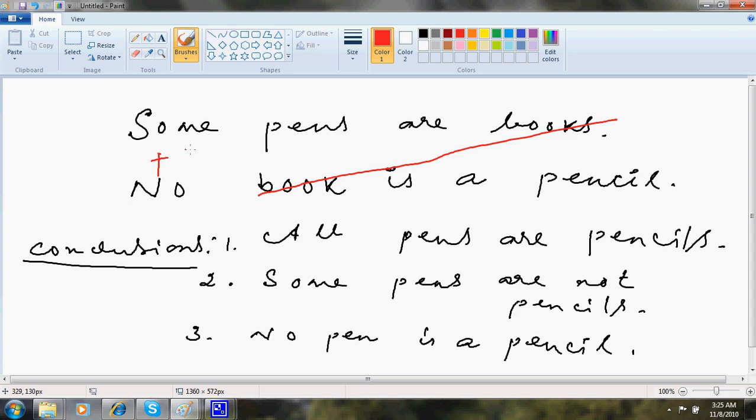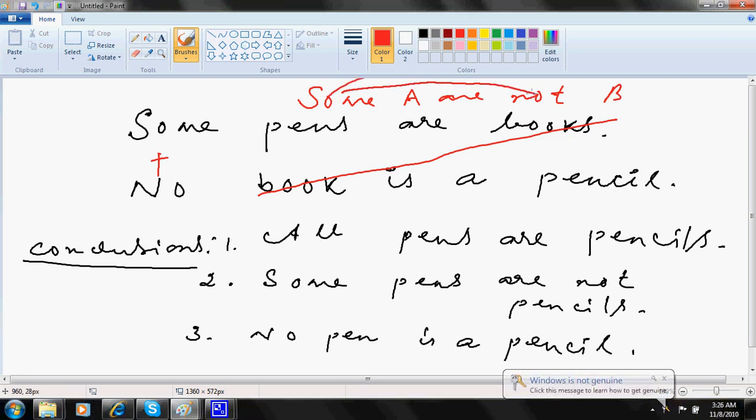Some not basically means some A are not B. That's it.